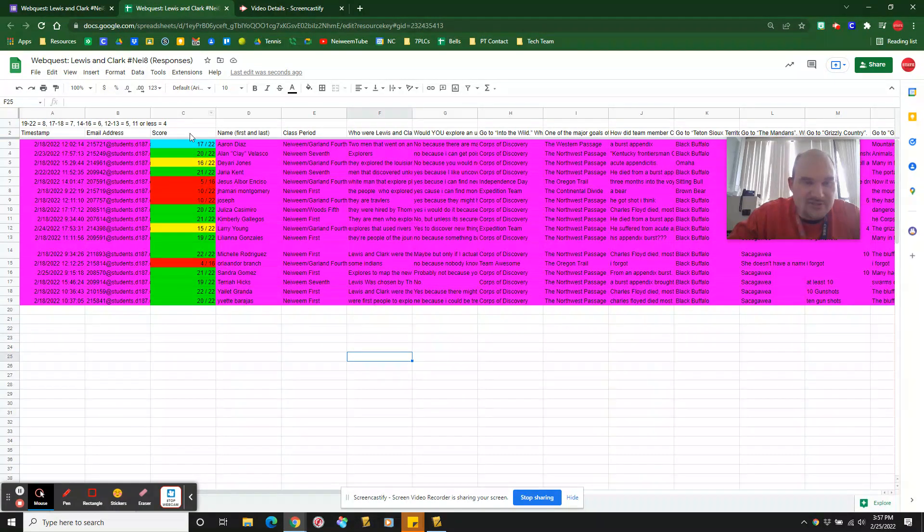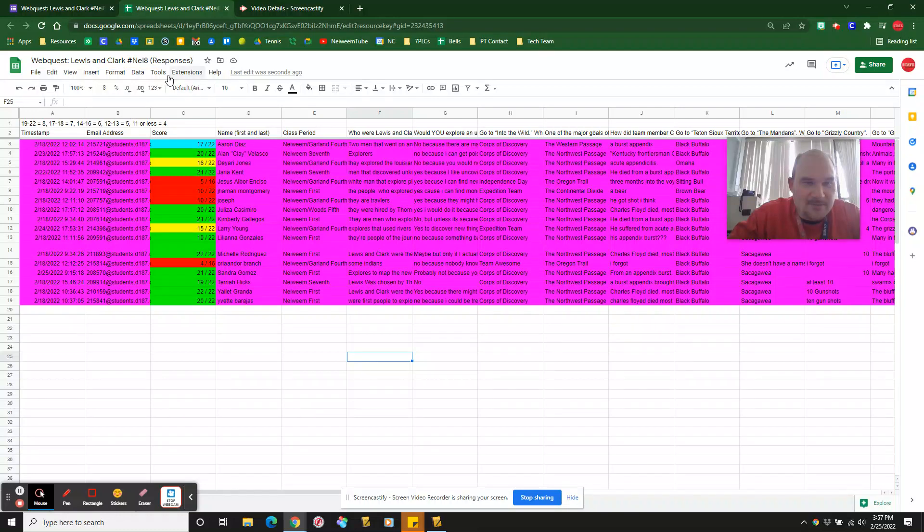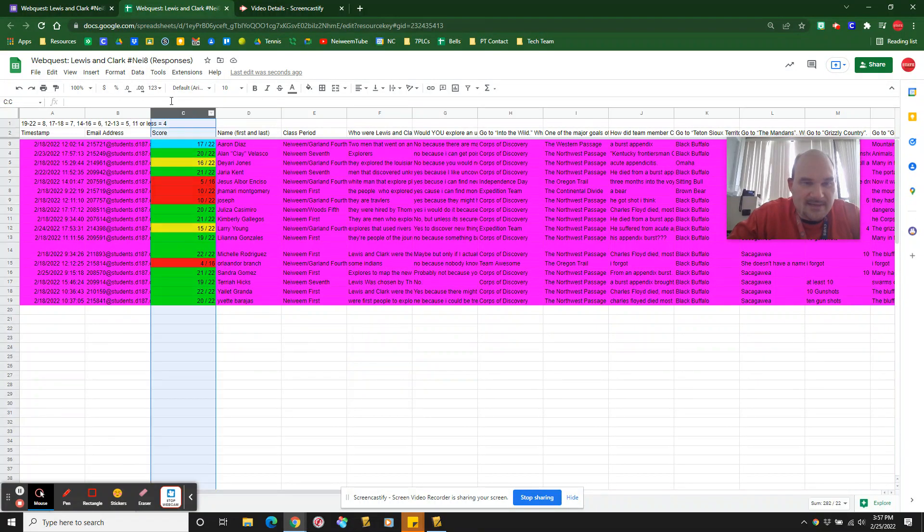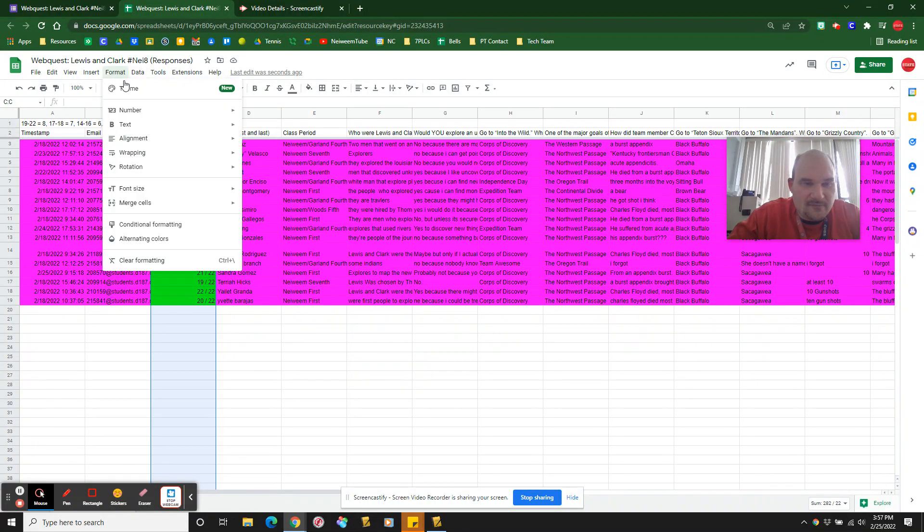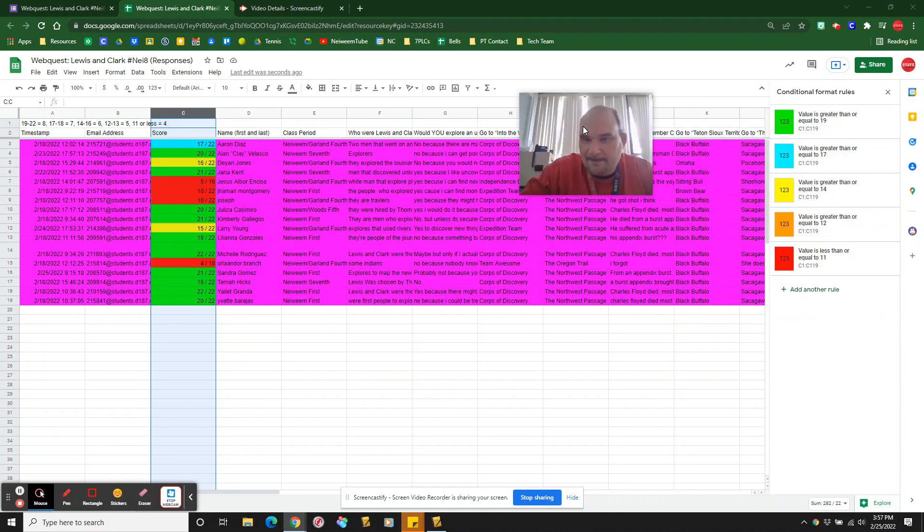And then the second thing, conditional formatting. You can see I have this automatically graded. I copied that same rubric up here. And then if you go click on column C, format, conditional formatting.